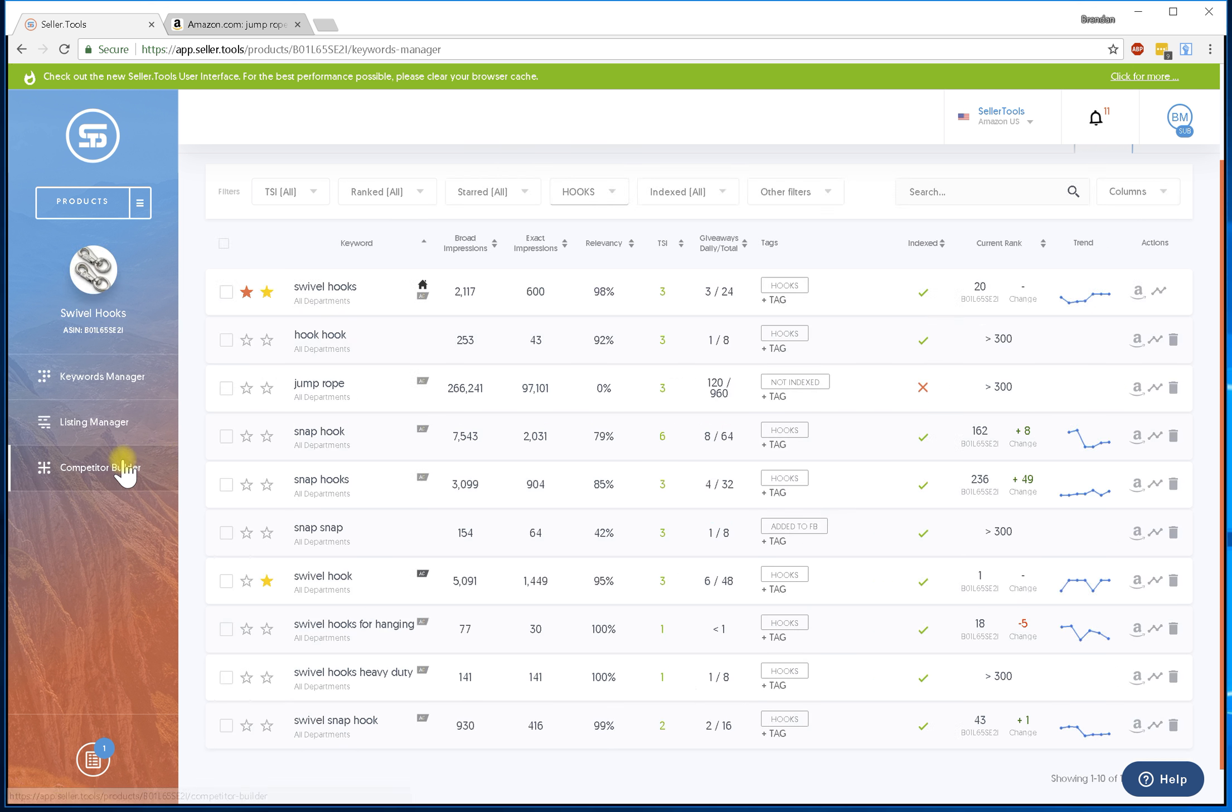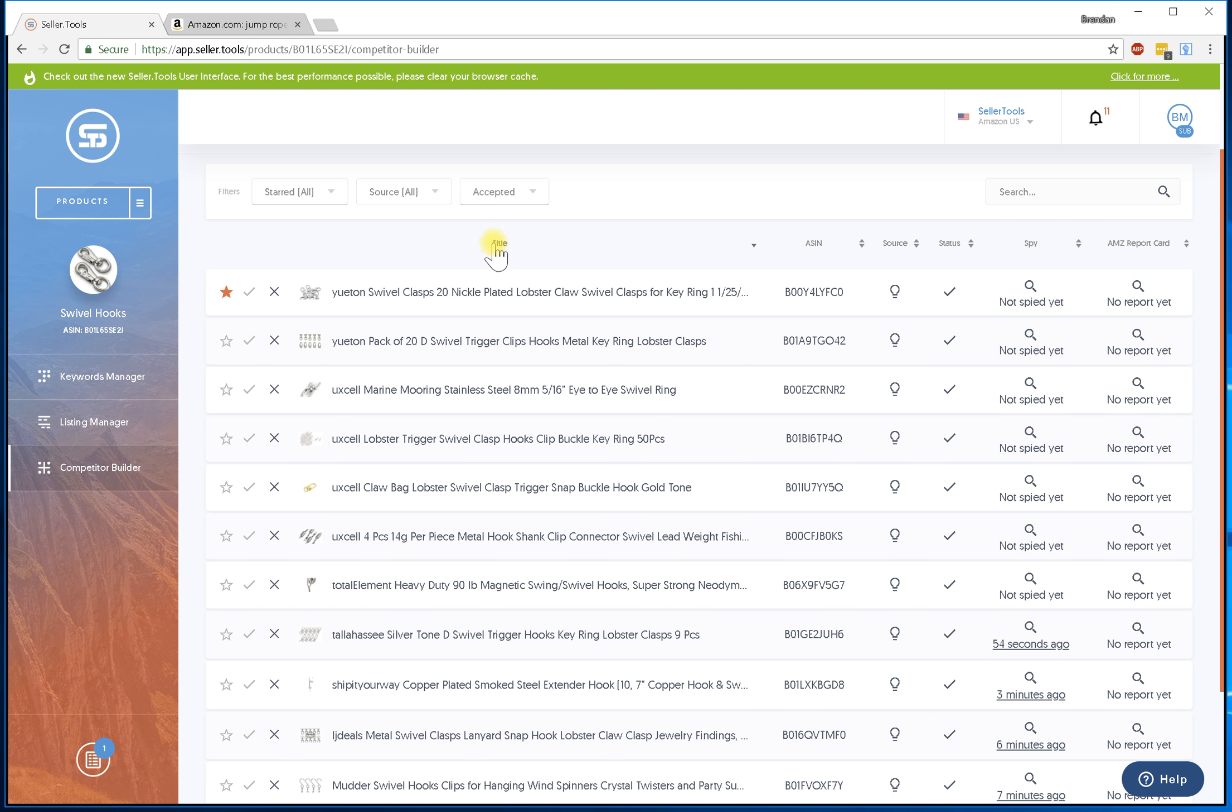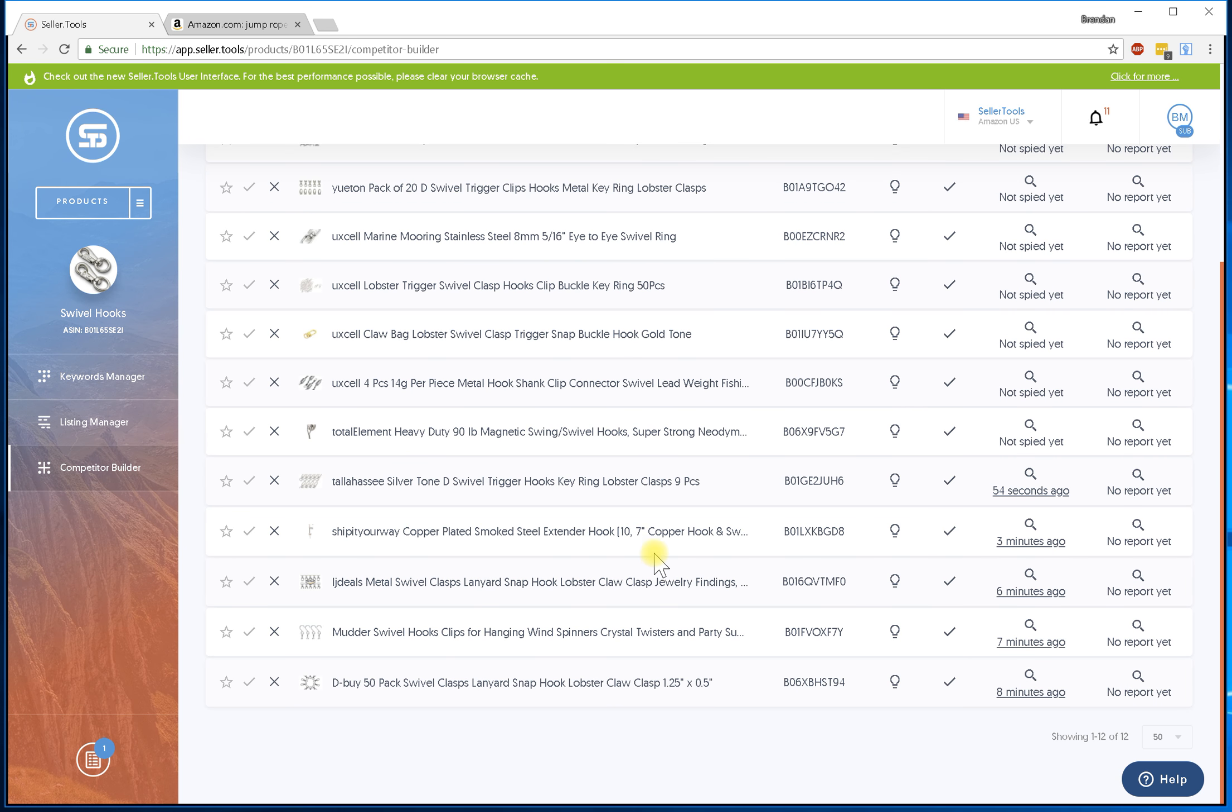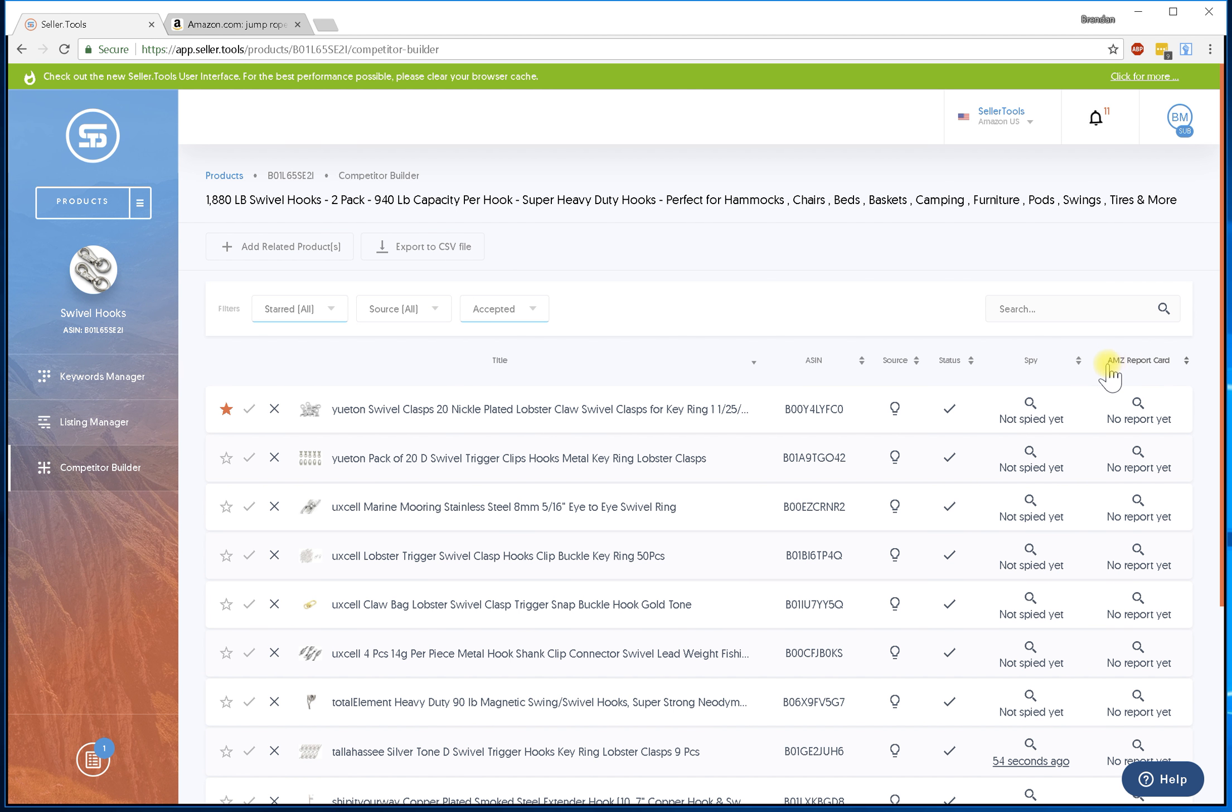Again, we have it filtered towards our accepted. If you don't know how to clean up the list, please head over to the overview video on how to clean up your list. But essentially the AMC report card is right over here on the right hand side.